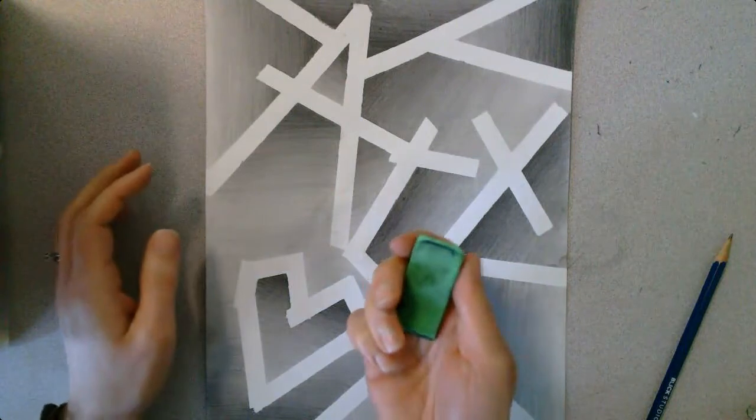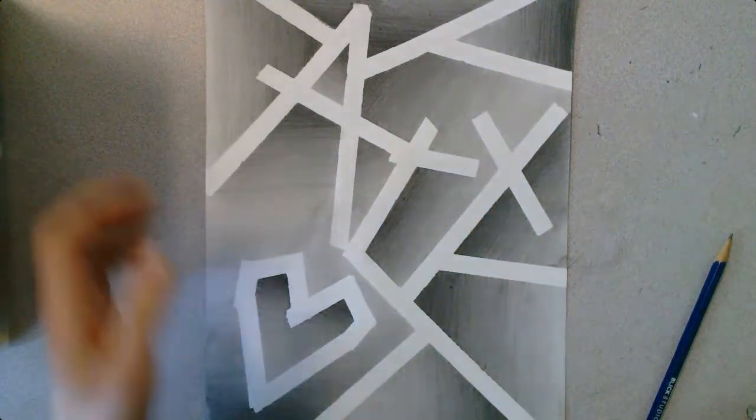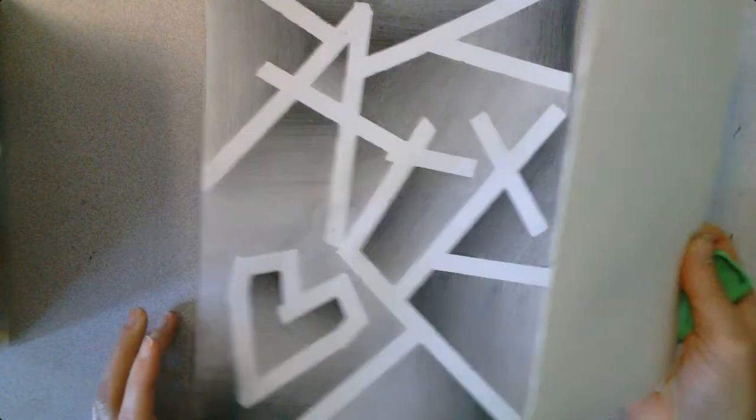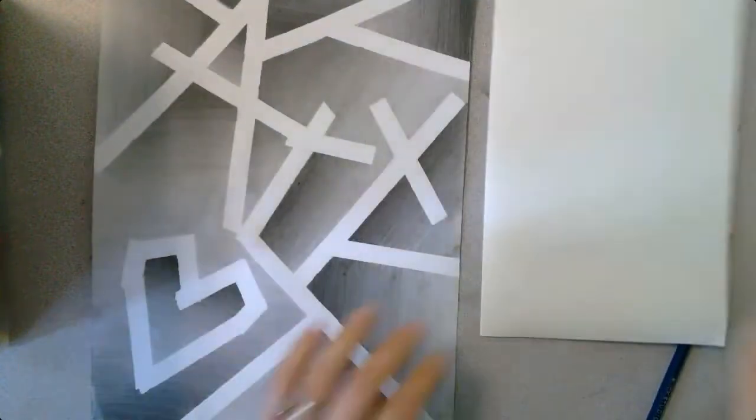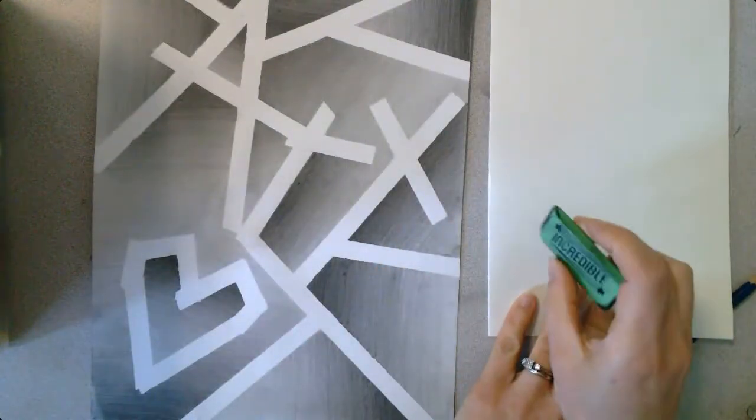When you do this, you want to use a clean eraser. So what you can do is grab a scrap piece of paper.